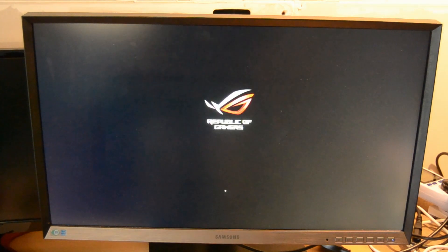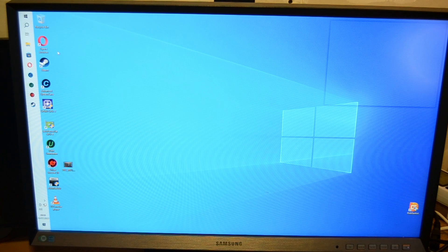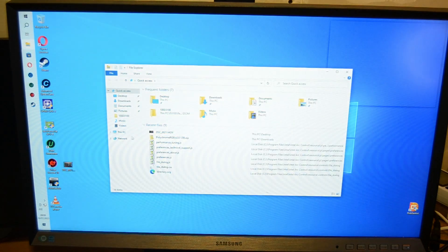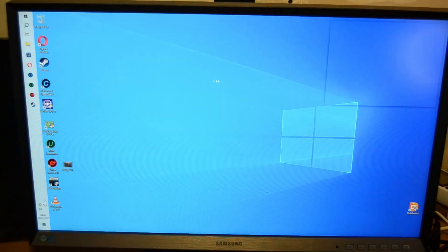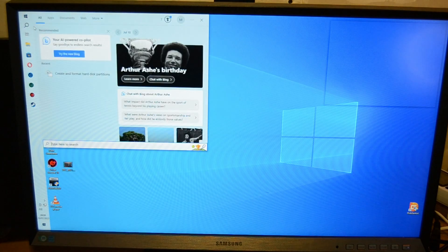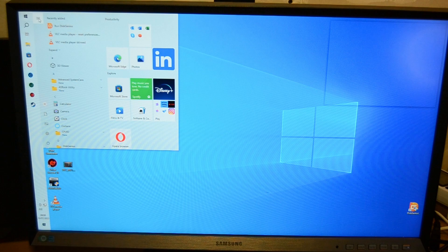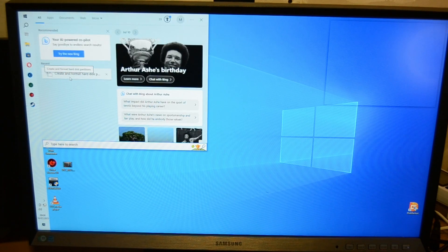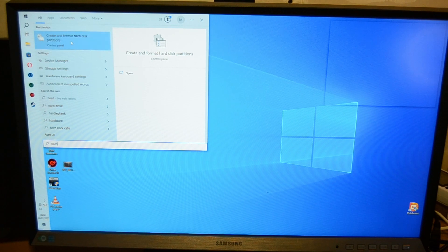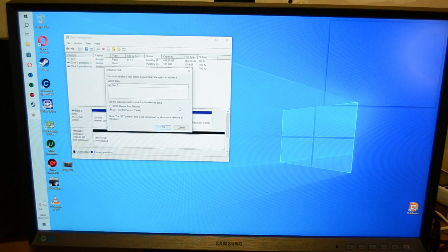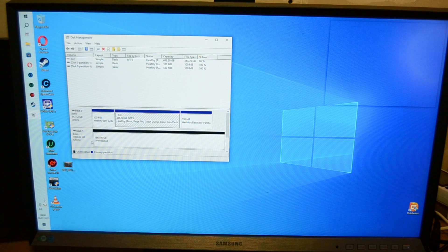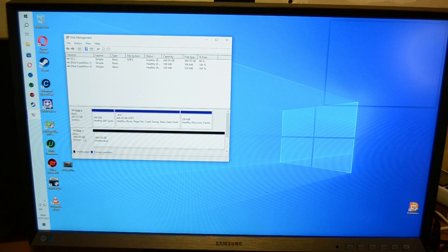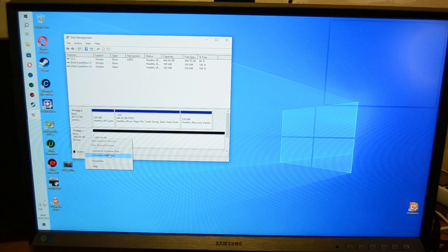You can see we're in Windows, we've got the new drive in. So what you'd be thinking now is you could go to This PC and it'll be there. As you can see it's not there. So what you have to do is you go up to start, actually go search. I think it's hard, type in hard or drive or whatever. Create and format hard disk partitions.